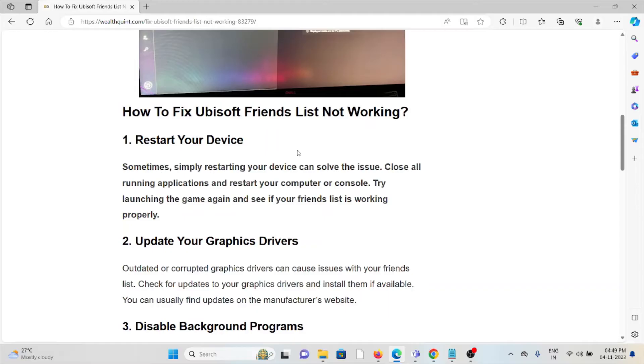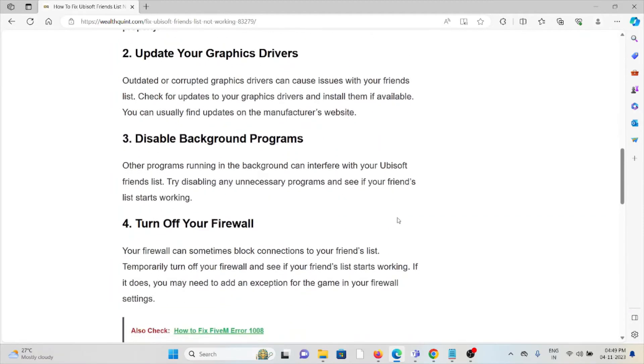The third method is disable background programs. Other programs running in the background can interfere with your Ubisoft friends list. Try disabling any unnecessary programs and see if your friends list starts working.